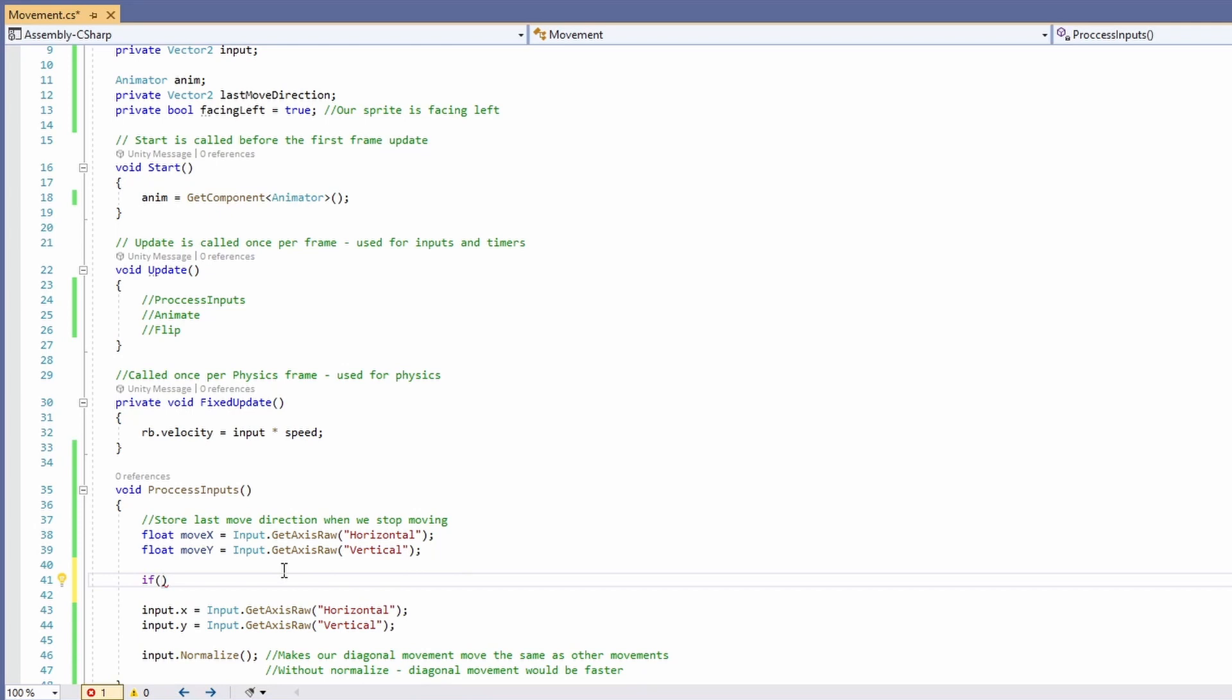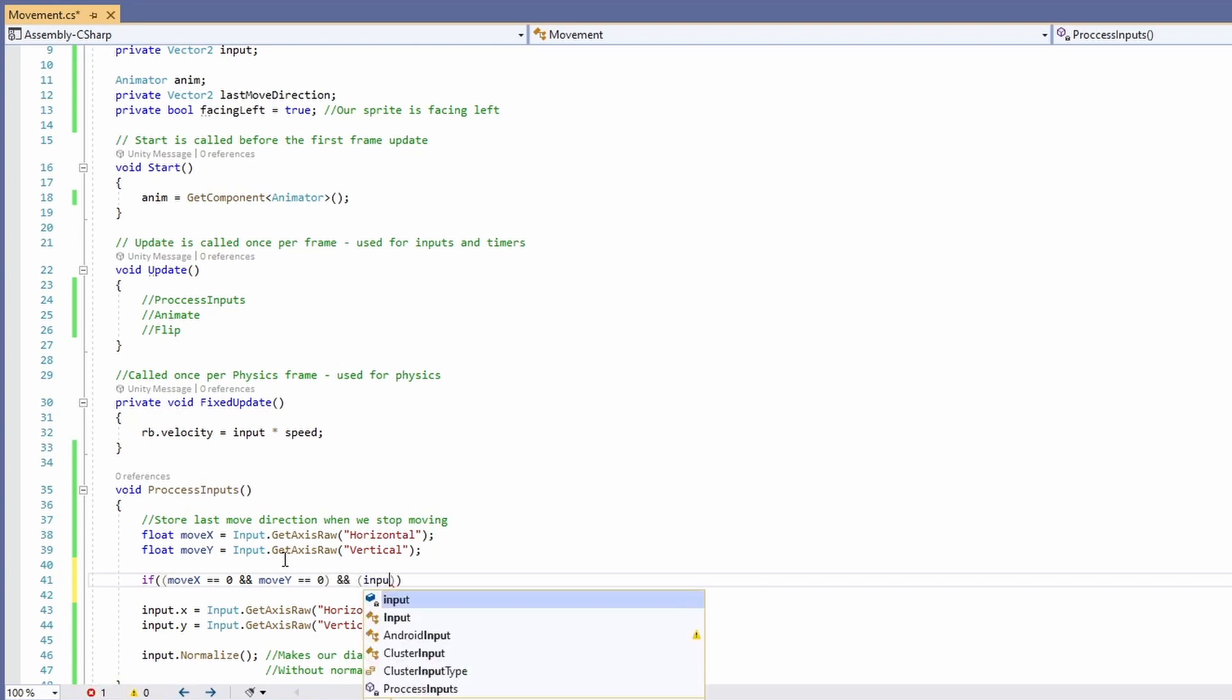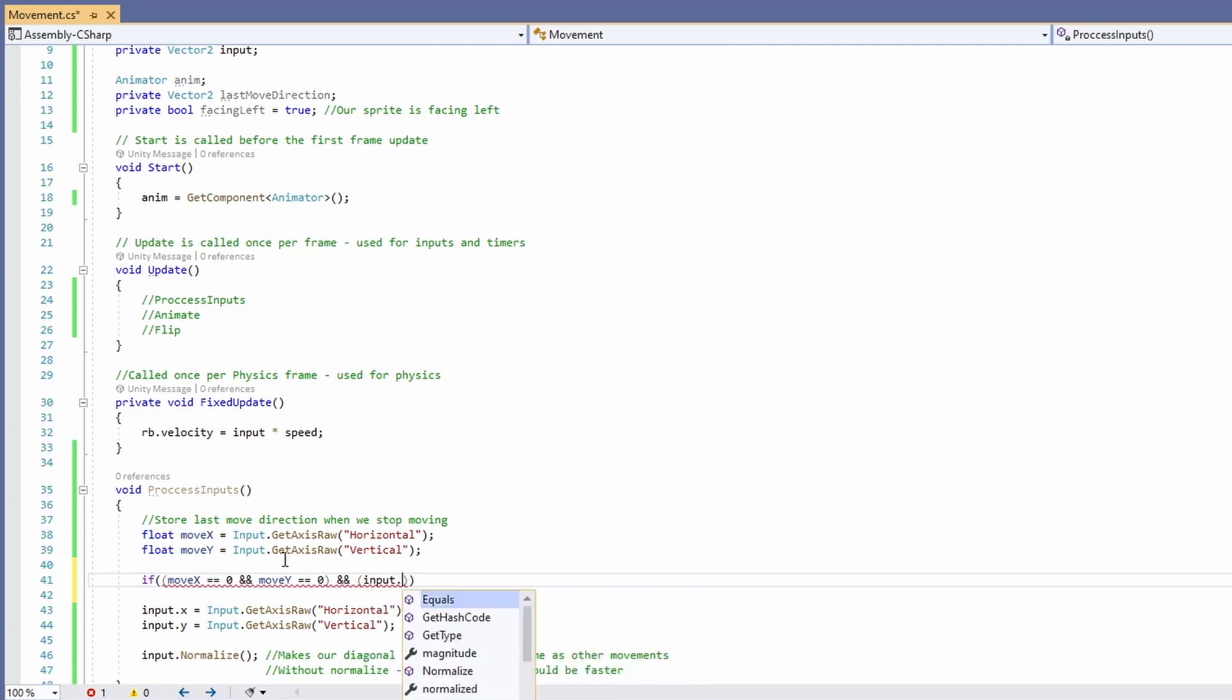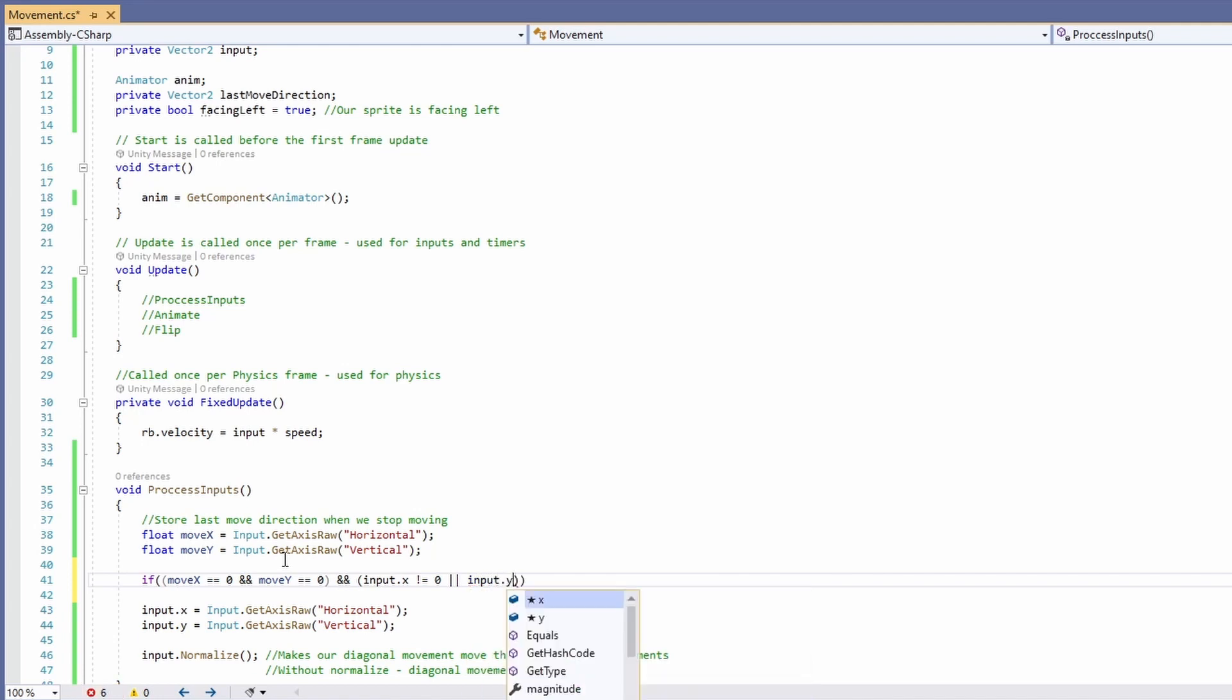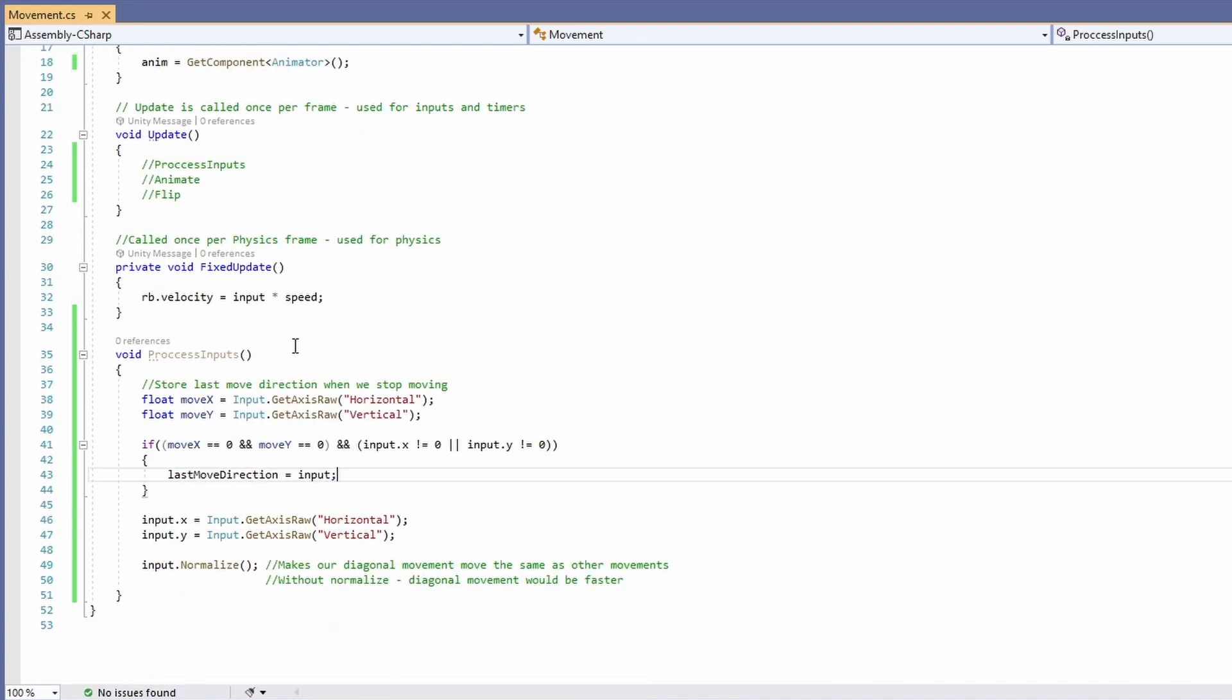And we'll say if move x is equal to 0 and move y is equal to 0 and input.x is not equal to 0 or input.y is not equal to 0. Which means we've stopped moving. Our last move direction will be our input. Grab process inputs put it up in our update.